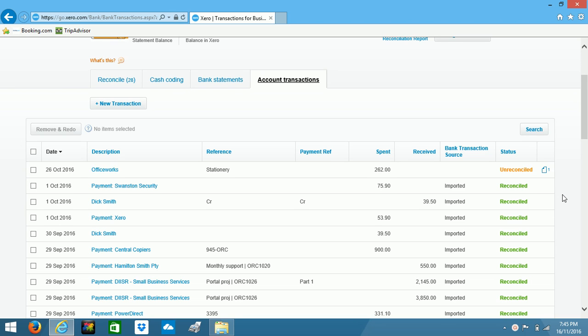So it makes sense to attach files to your transaction because it means when you're looking for more information about that transaction, you don't have to go back through all your paper filing to find the document.